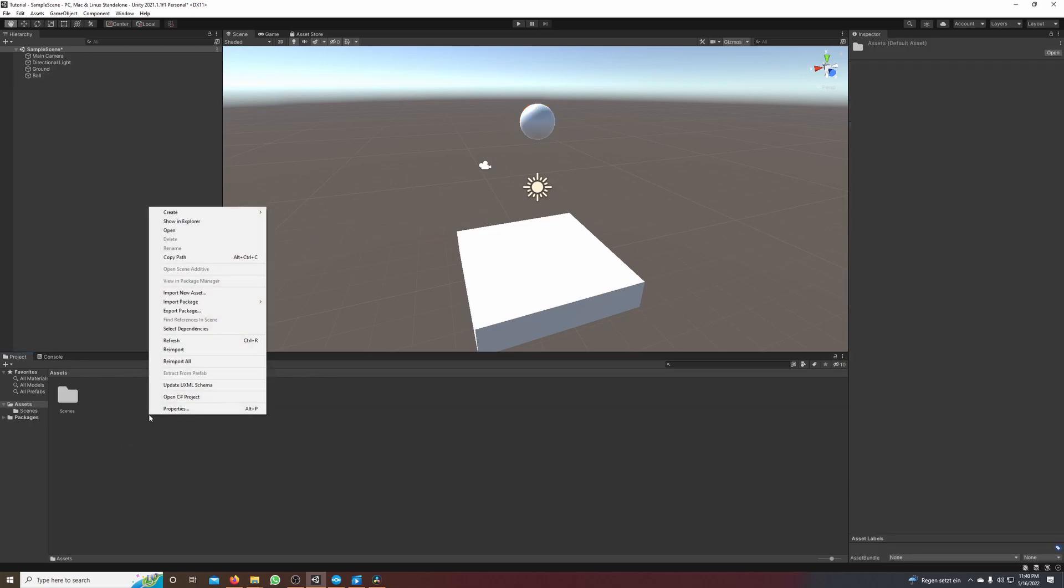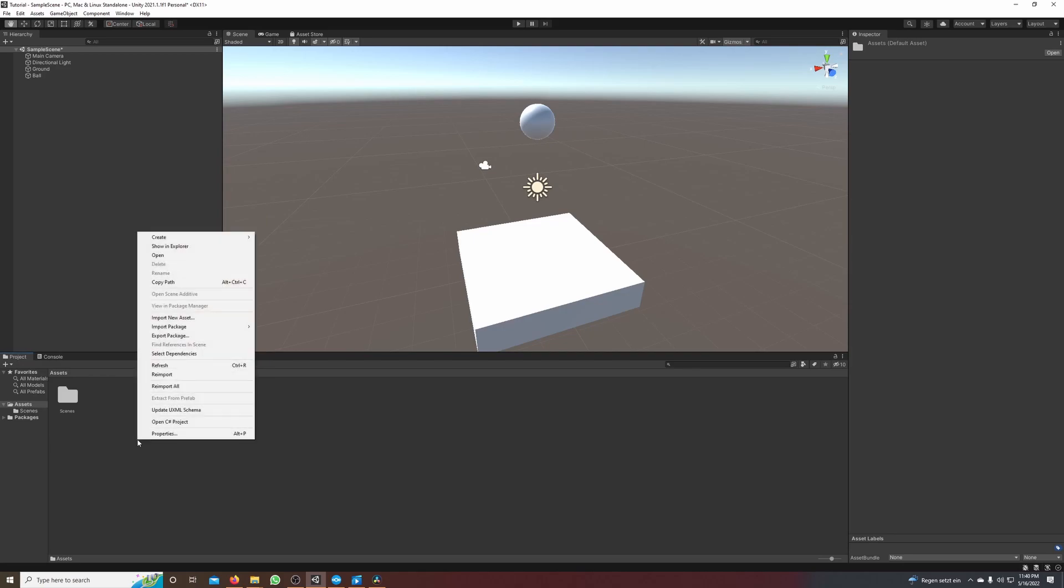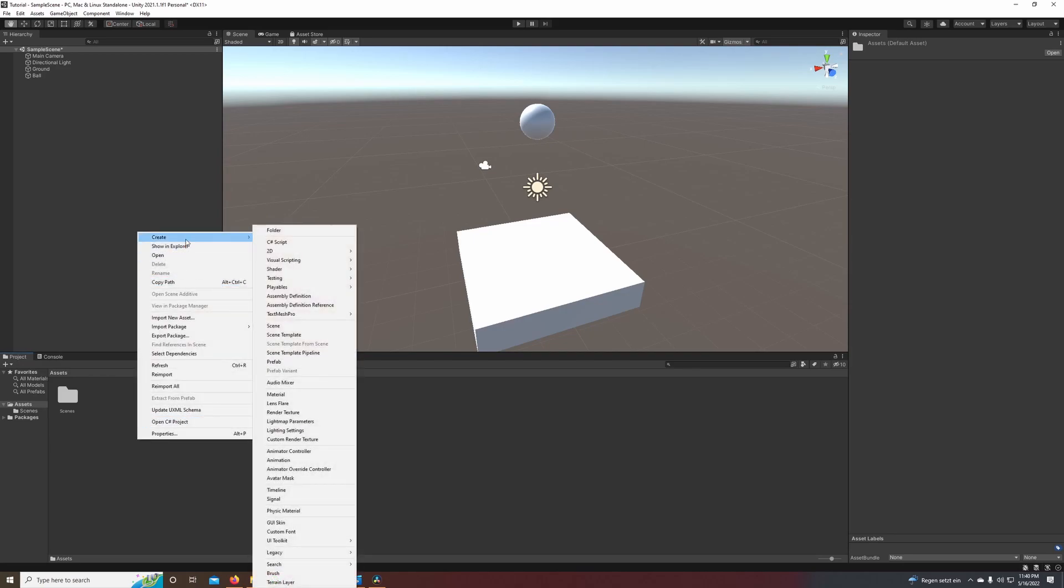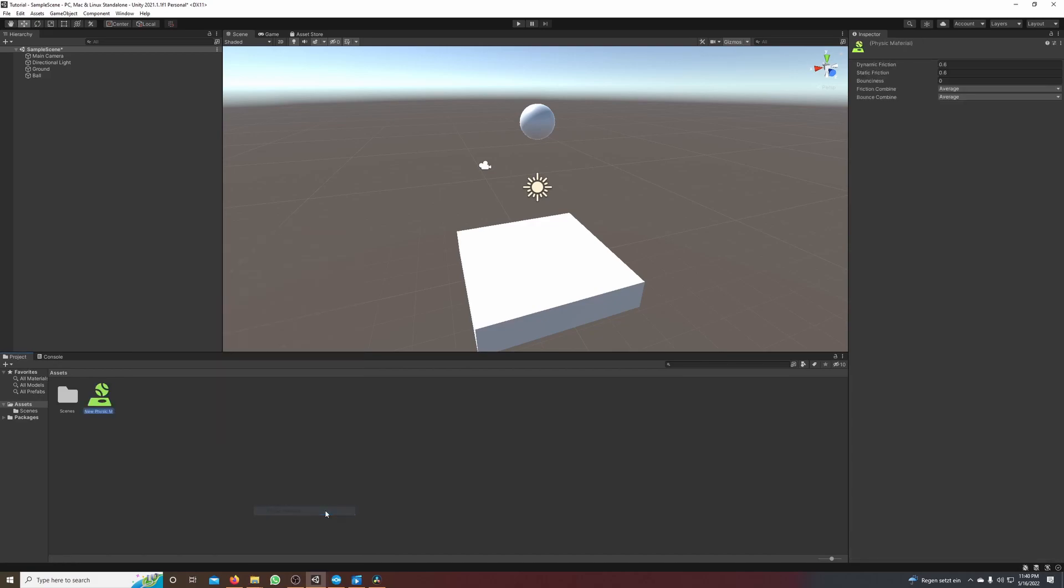So let's add the bouncing effect and we go to our project window, click the right mouse button, go to create and down here it says physic material. We select it, call it bounce and